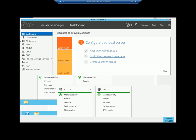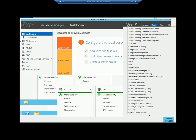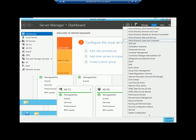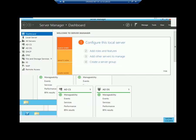To configure active directory sites, we need to go to the Tools menu and then choose the option which is 'Active Directory Sites and Services.'